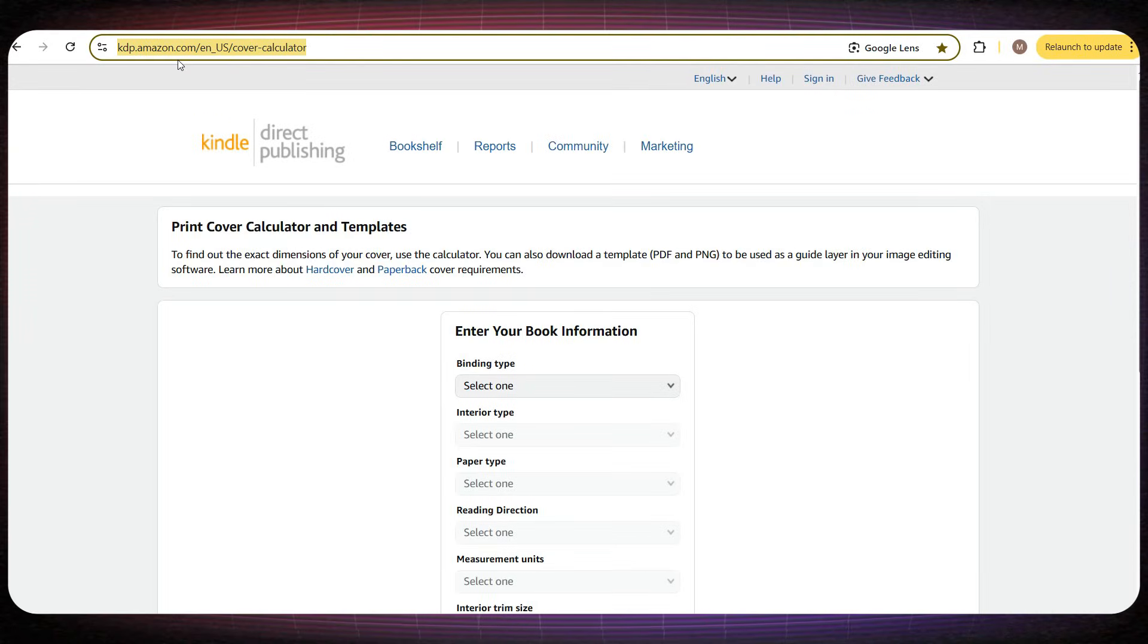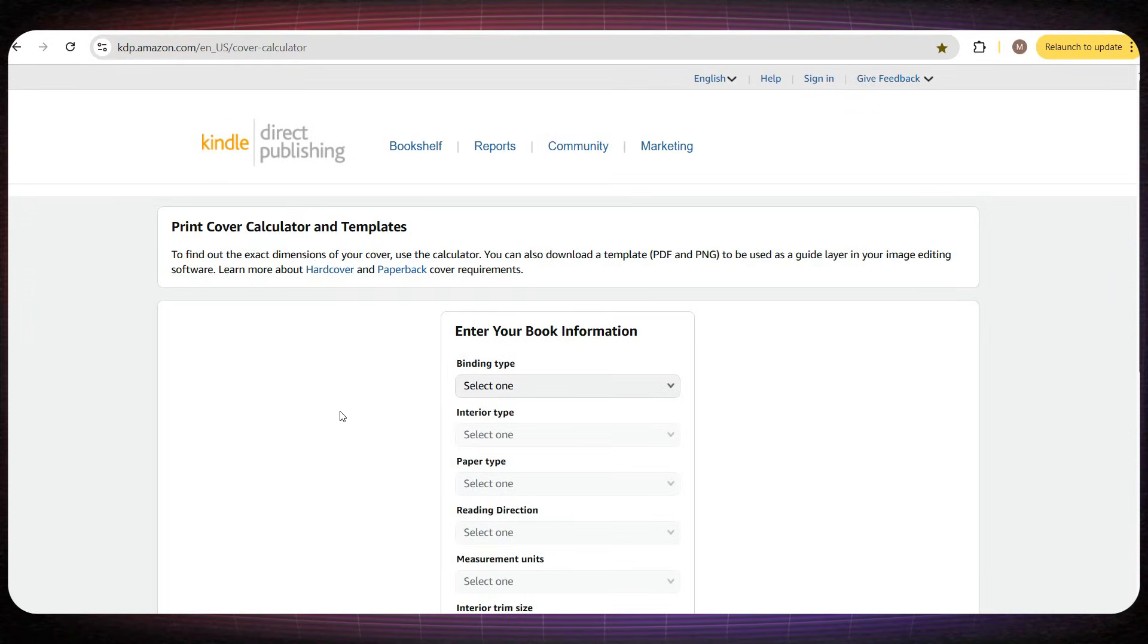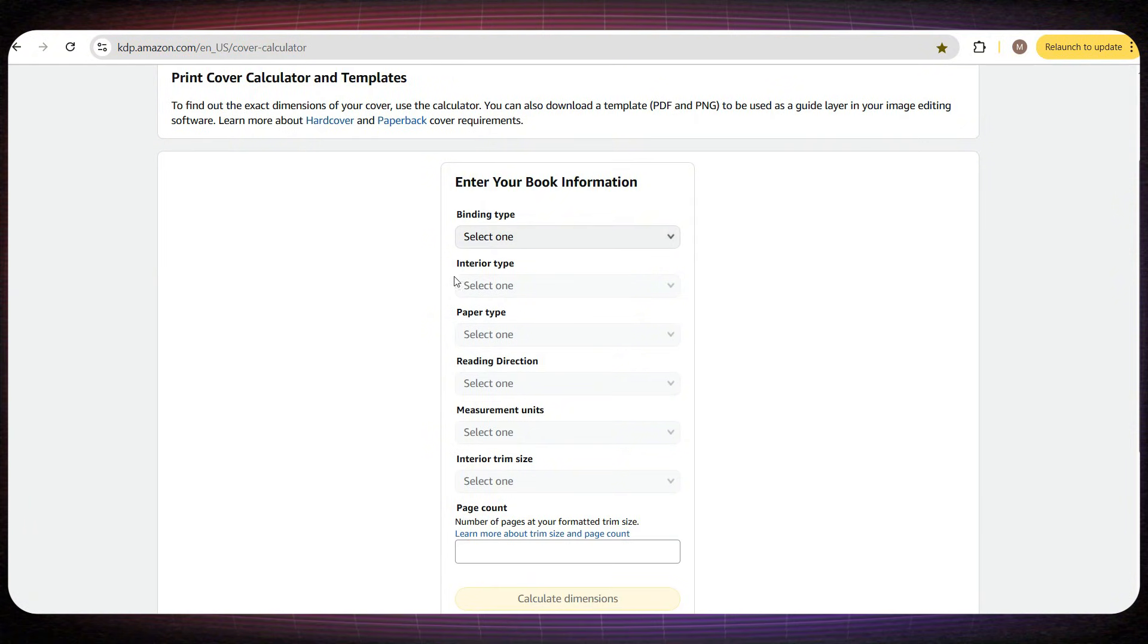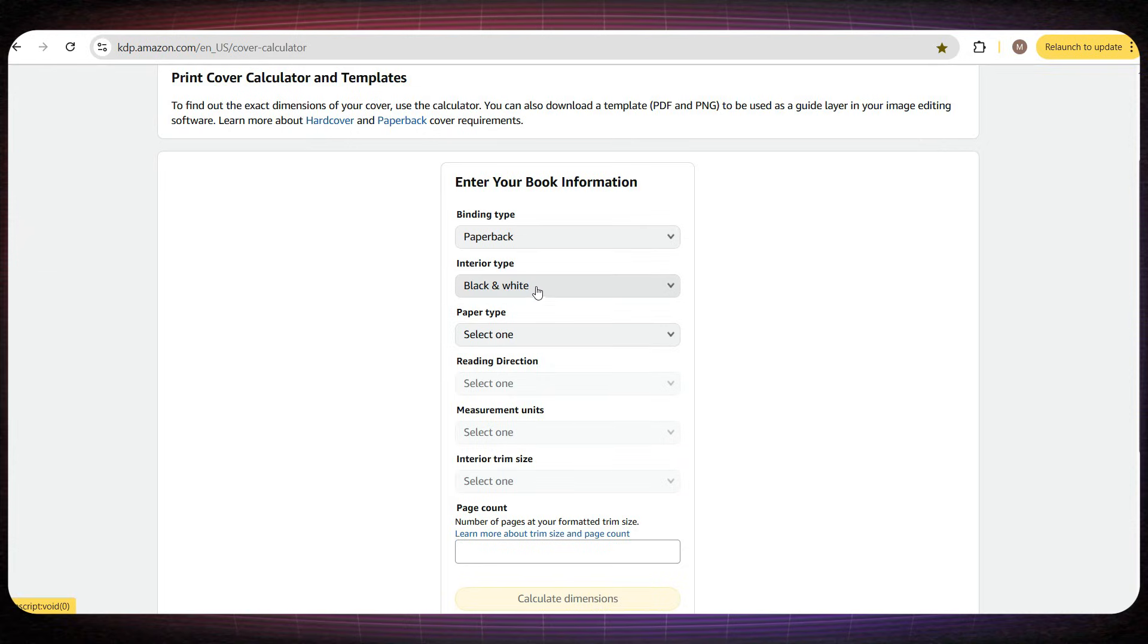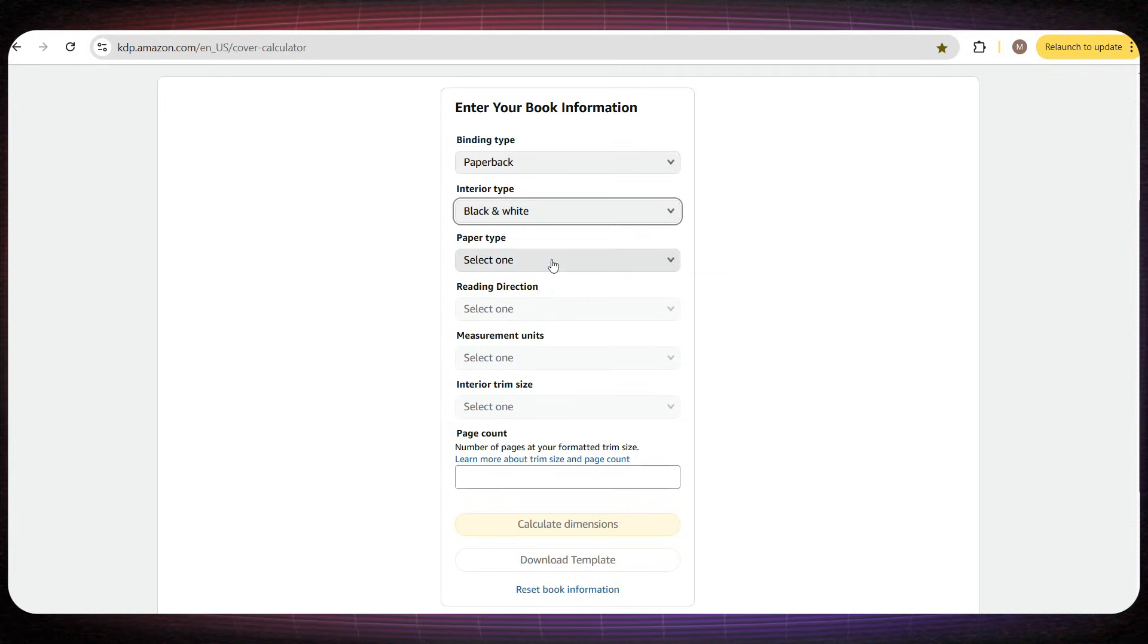First, I'll go to a site called KDP Cover Calculator, which will give us the correct dimensions for our cover. All we need to do is select the settings for our book.